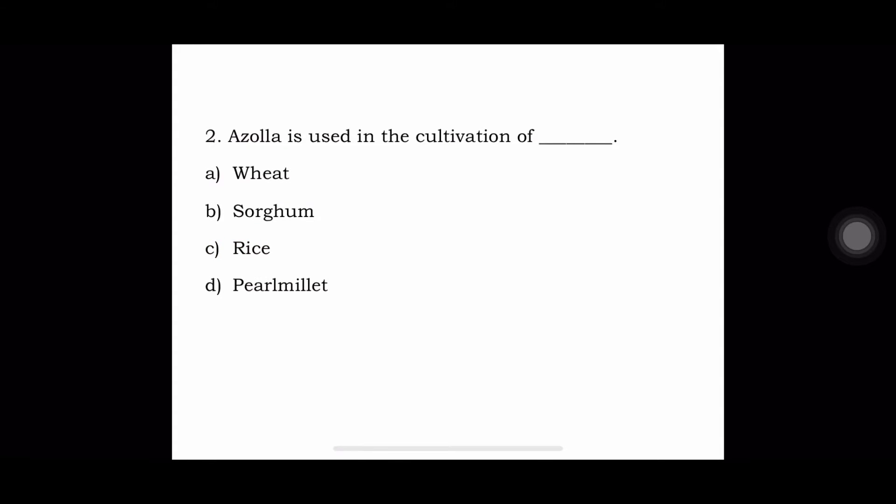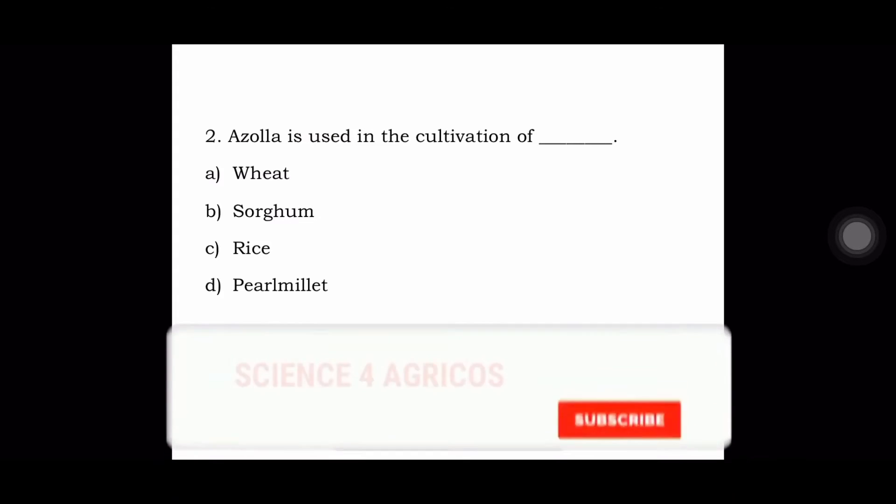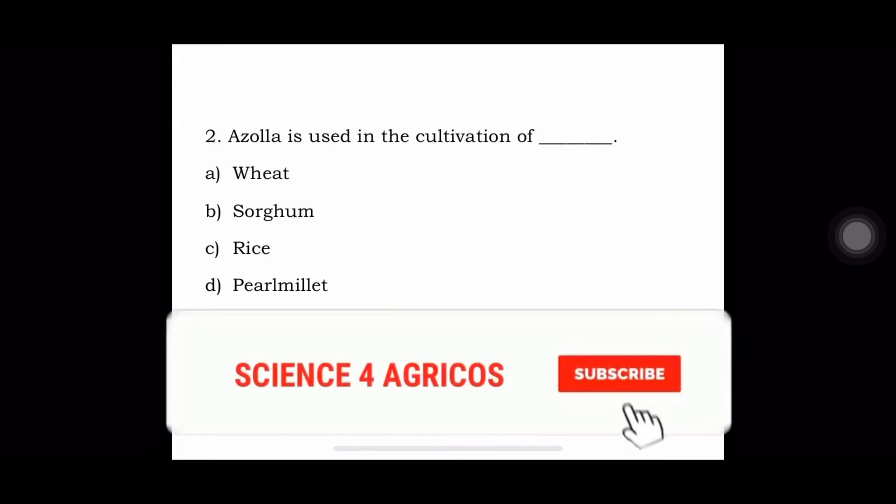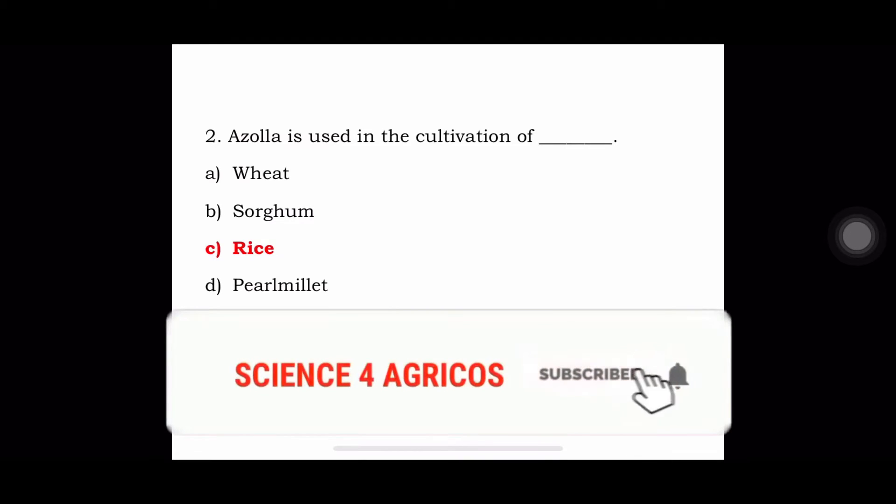Next question: Azolla is used in the cultivation of — A. Wheat, B. Sorghum, C. Rice, or D. Pearl Millet. It is used in the cultivation of rice.